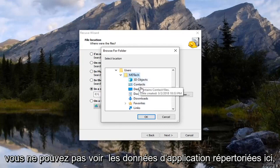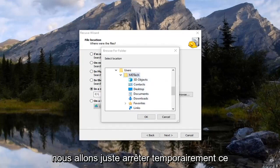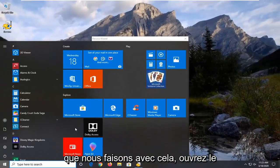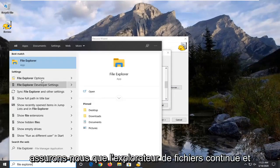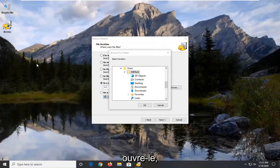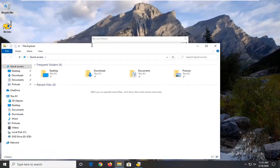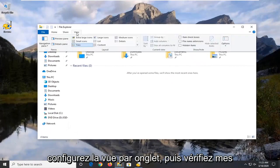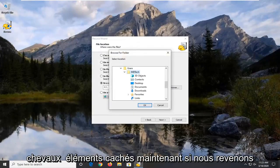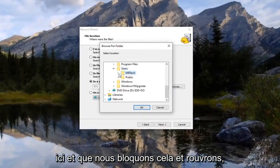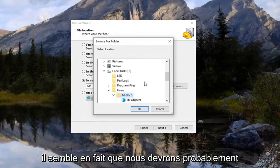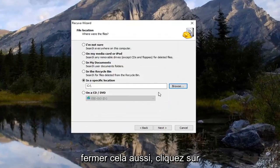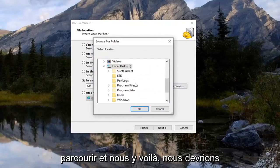So if you do not see app data listed in here, we're going to just temporarily stop what we're doing with that. Open up the start menu. Type in file explorer. Best match should say file explorer. Go ahead and open that up. Select the view tab. And then check mark where it says hidden items. And now if we go back here and we collapse that and reopen it, actually it looks like we're probably going to have to close out of that. So click on cancel. And then we're going to select browse.